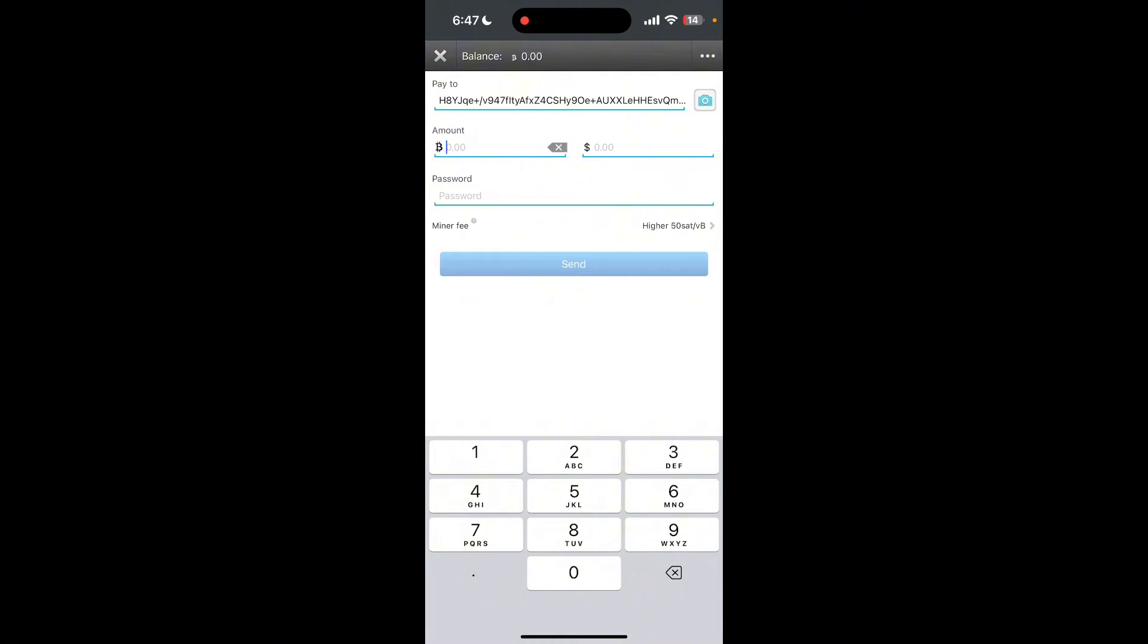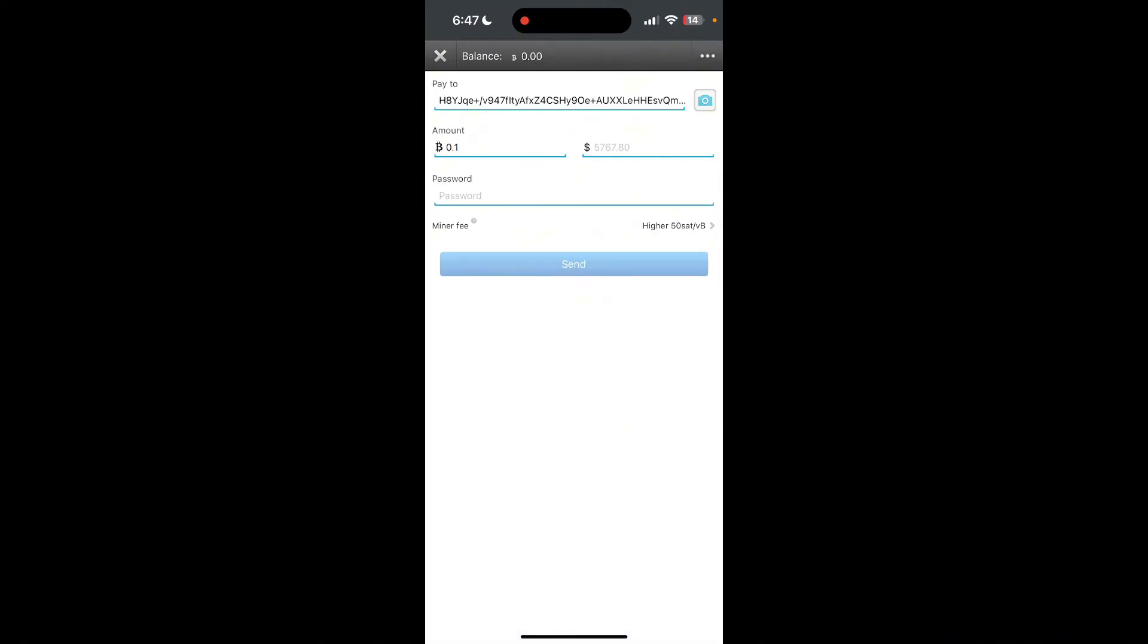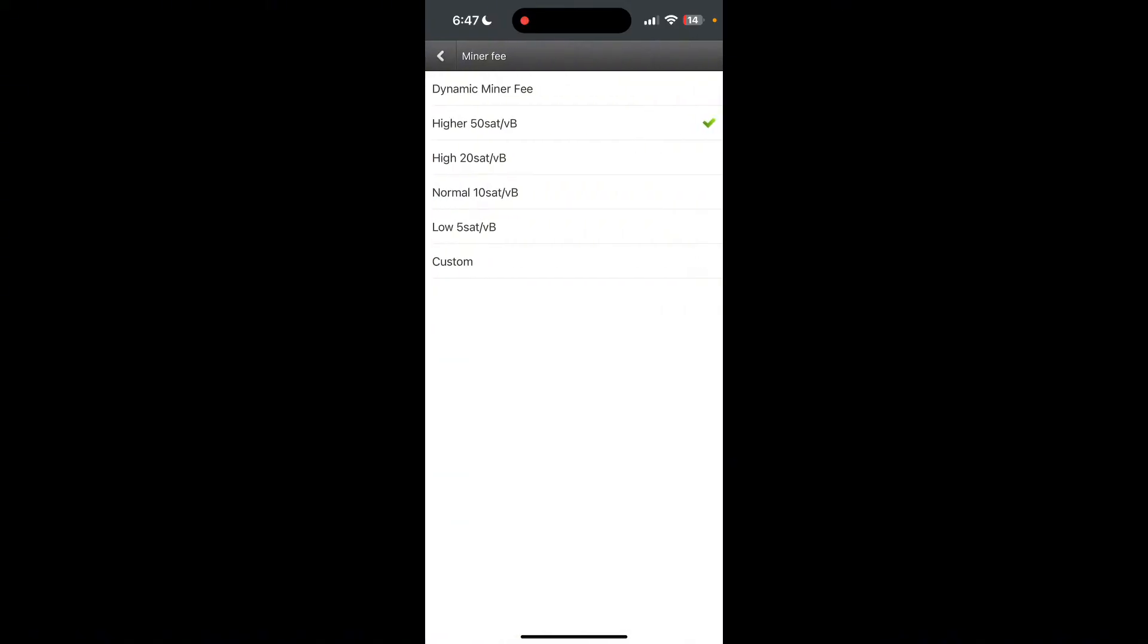You'll need to type in a password in the password field here. After that you can set the miner fee from here. Click on miner fee option and then select to your liking.